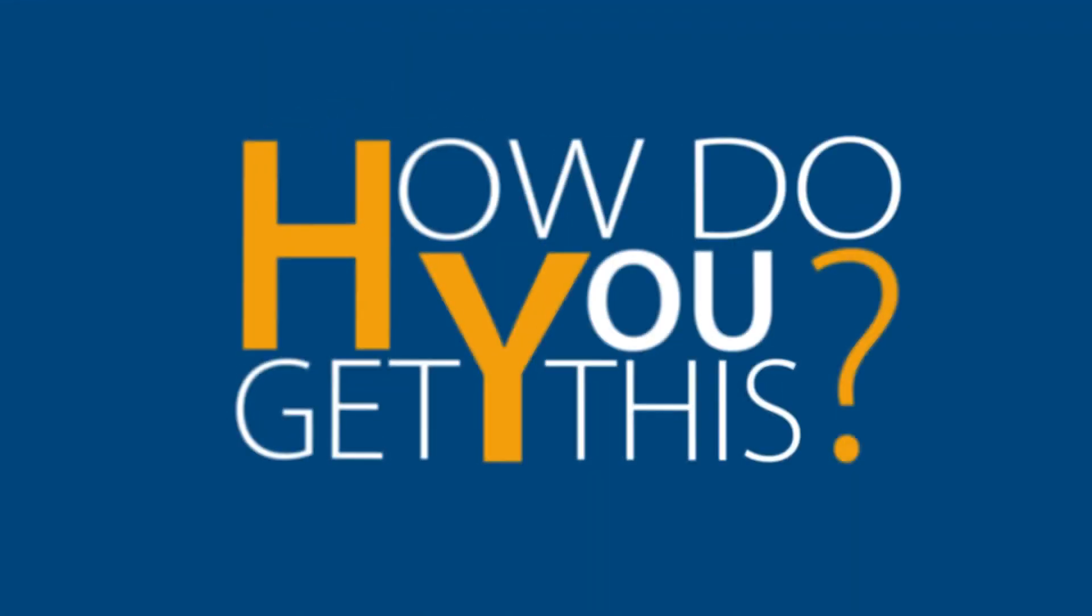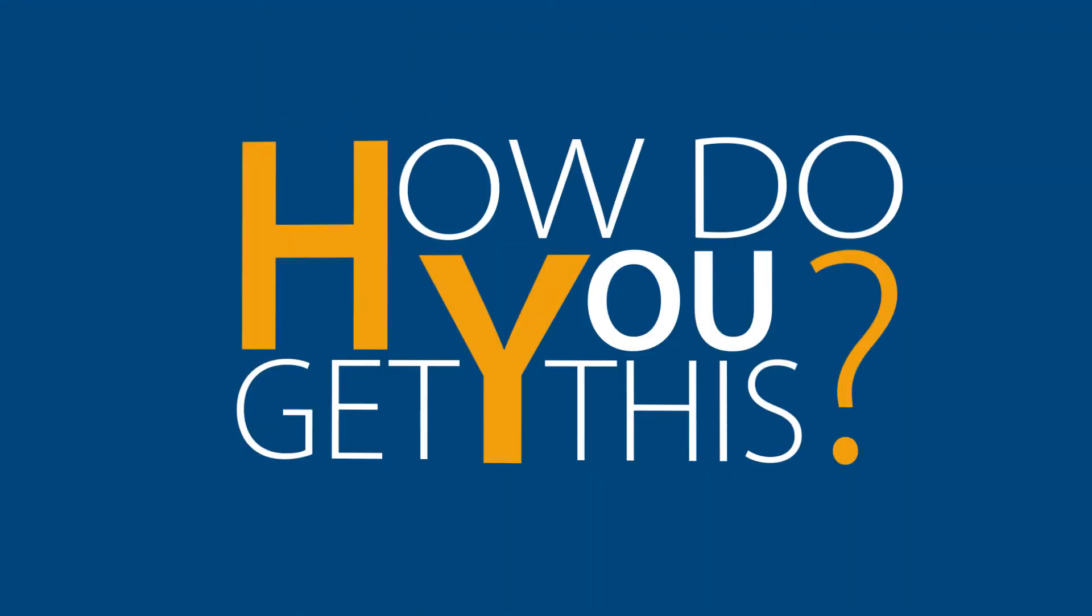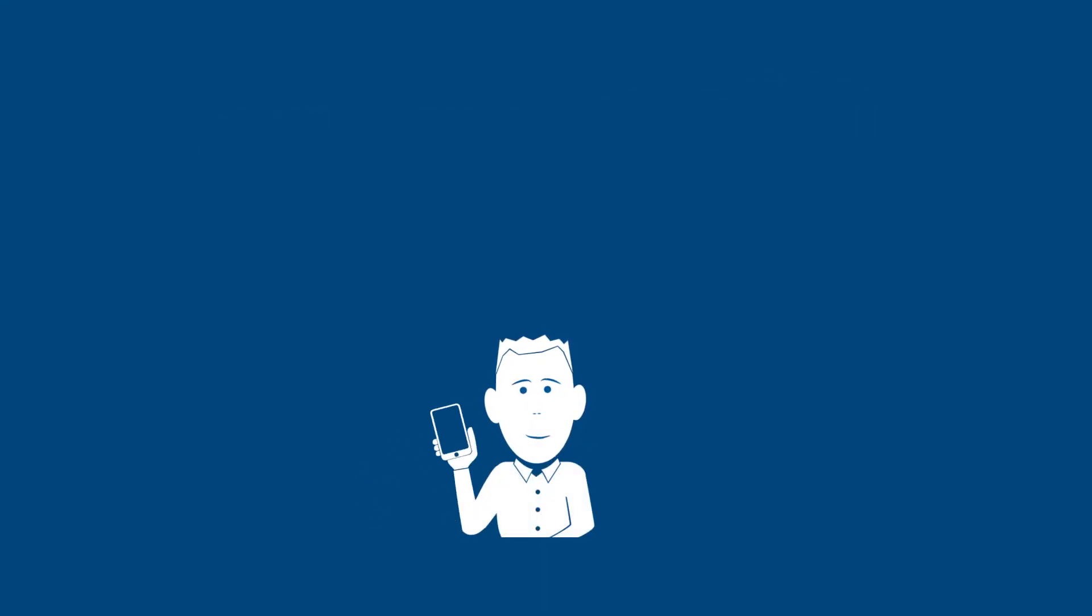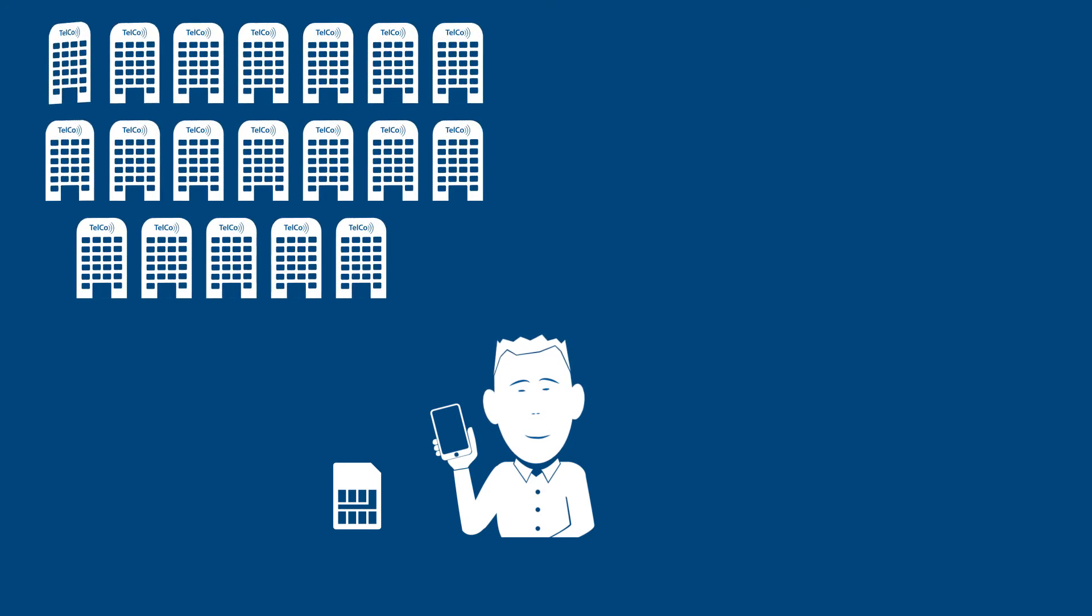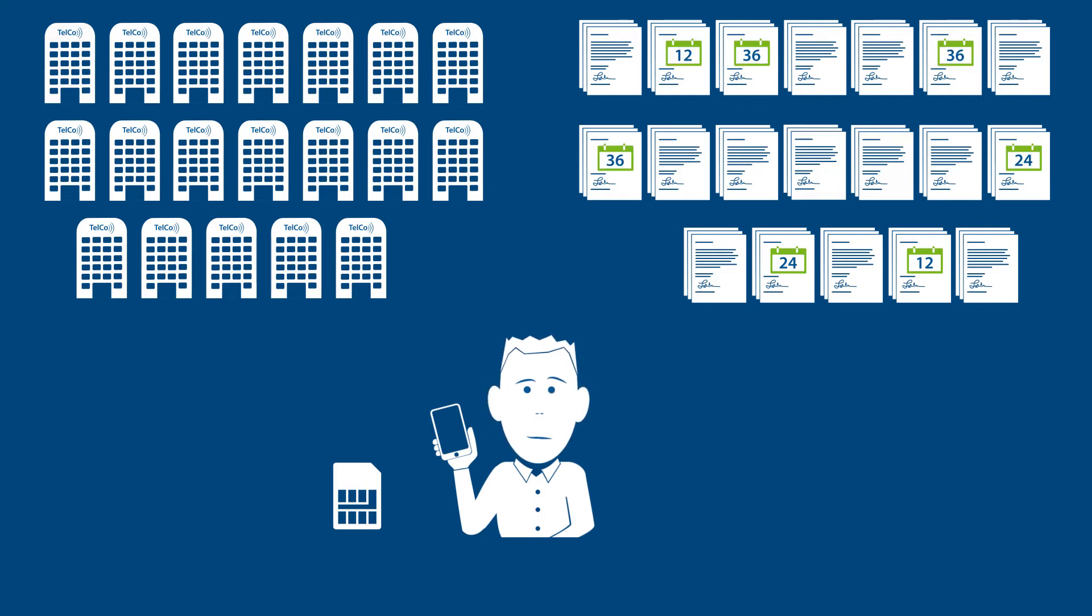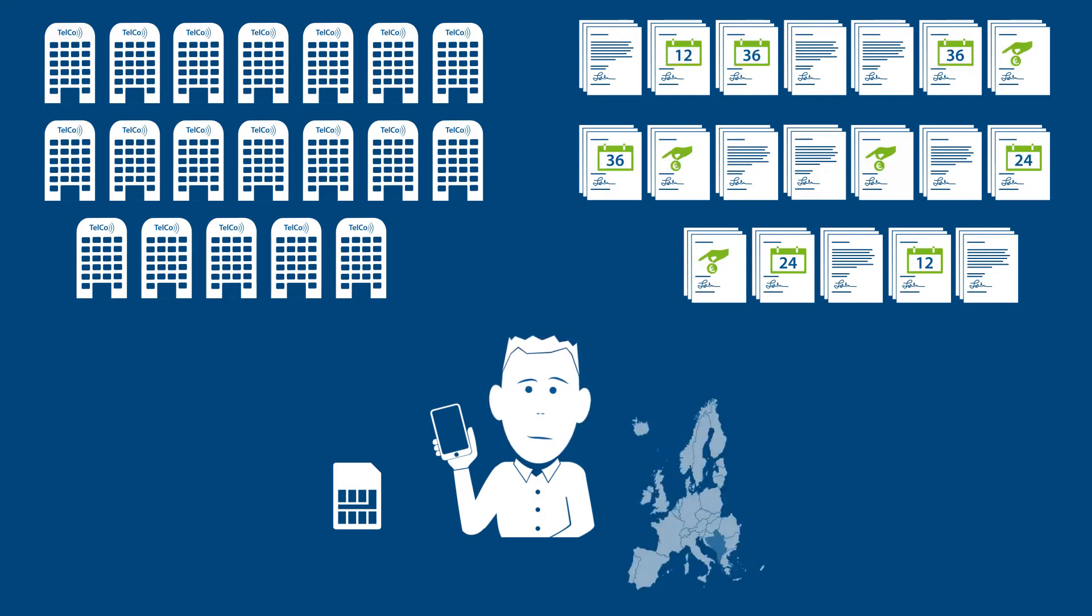How do you get this for your product? Same story like getting a new contract for your smartphone. You need a SIM card and you need to find the best provider for you, contract details, duration, or maybe a prepaid for different countries?